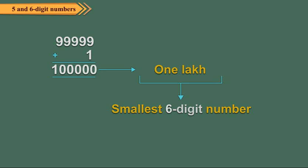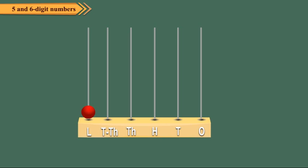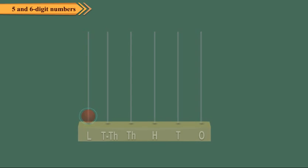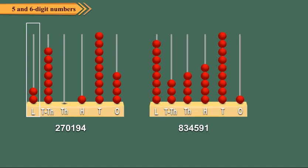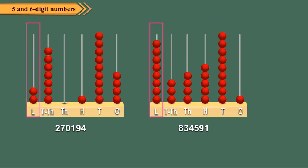6 digit numbers can also be represented on the abacus. Here, the left most spike represents the lakh place. 2,70,194 and 8,34,591 have been shown on the abacus.